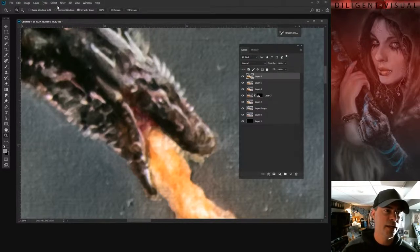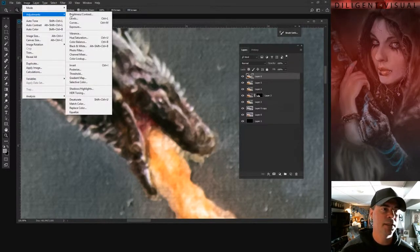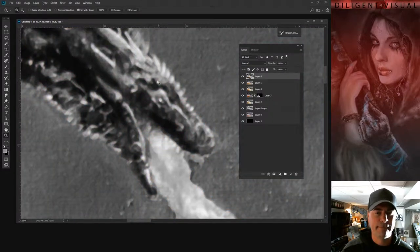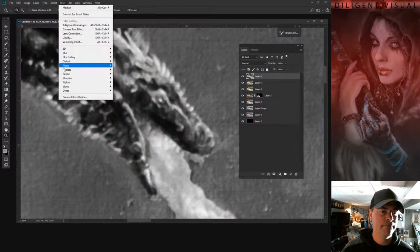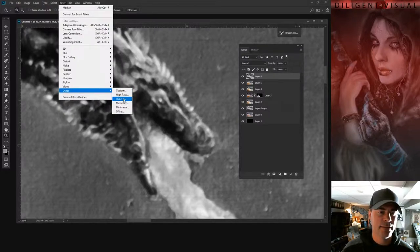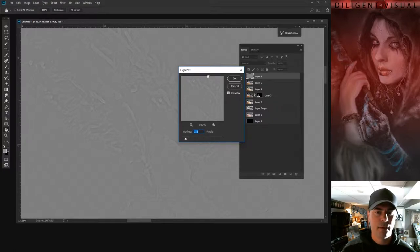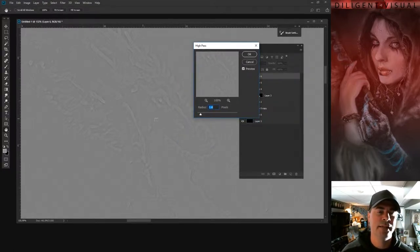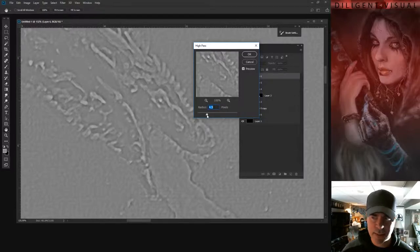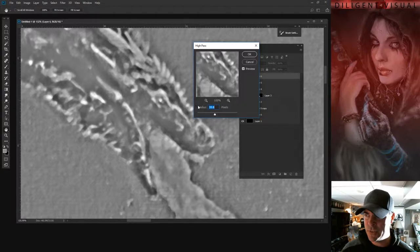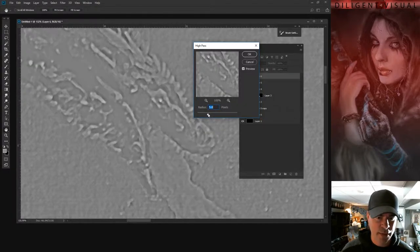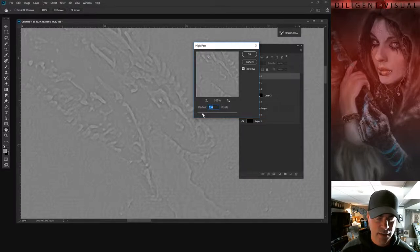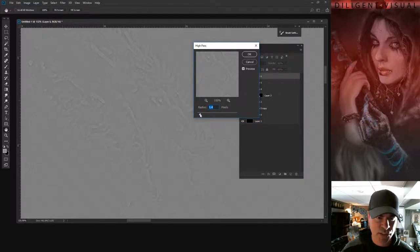And we're going to go to Image Adjustments Desaturate. Then we're going to go to Filter, Other, High Pass. This is a photography trick. What High Pass does is it takes this grayscale image and it makes almost like it sharpens your edges. So the more that I do with this high pass, the more of the image that you're going to see. Now when you get to a certain point, it starts to glow and it starts to get hazy like that. We definitely don't want that. We're looking just enough to see sharpening in those edges without distorting.